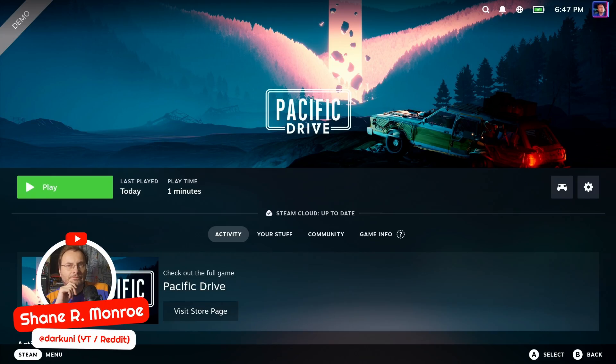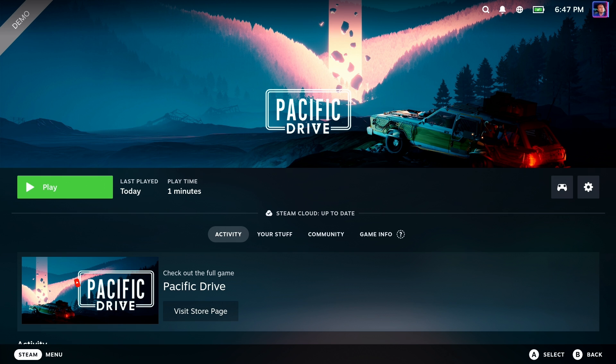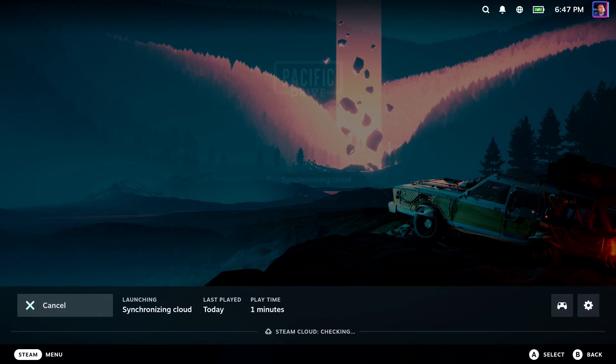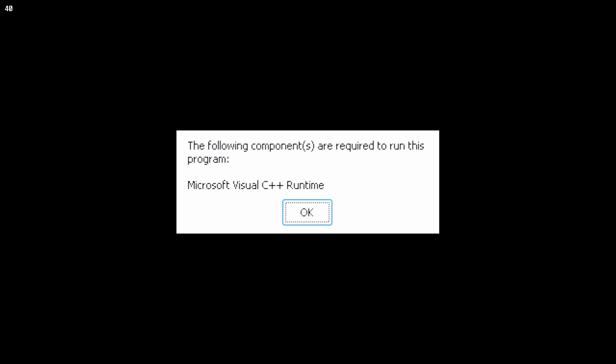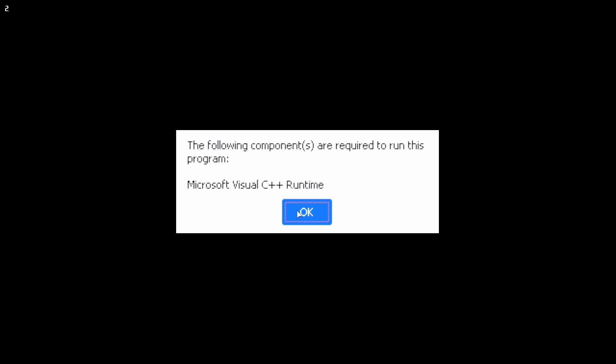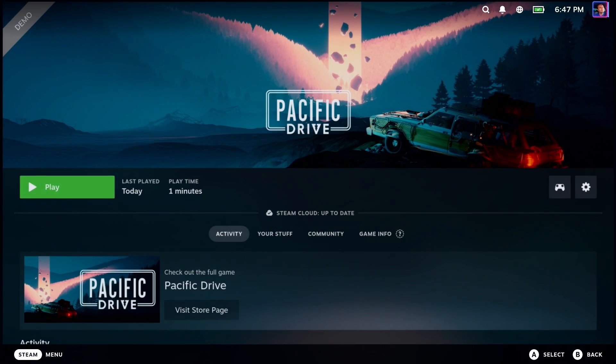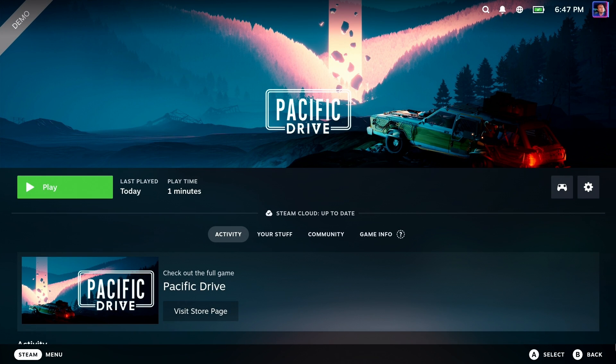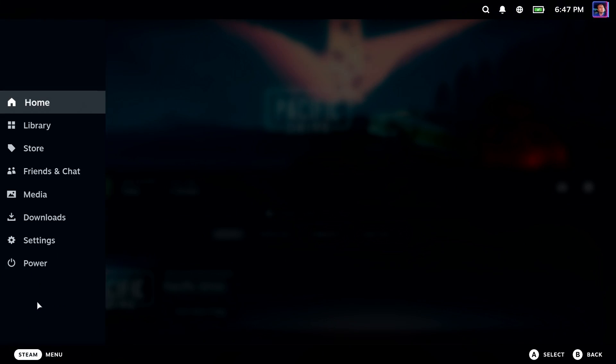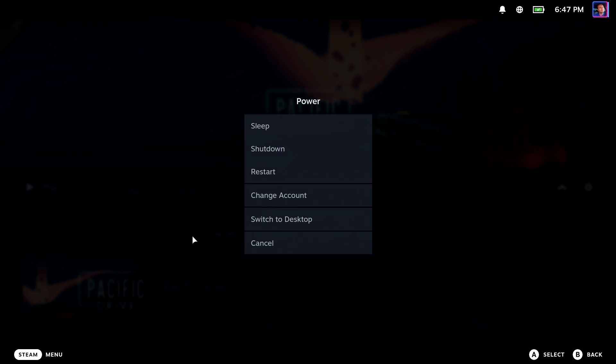Hi everyone, Shane Armonroe here, and if you're like me, you're very excited to play the Pacific Drive demo that's part of the Steam Fest going on right now. But unfortunately, if you run the game, you get this annoying error that will not let you play the game. Well, this is pretty easy to fix, and we're going to do that right now.